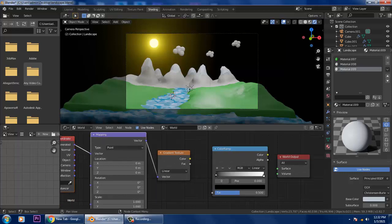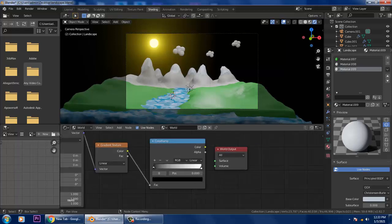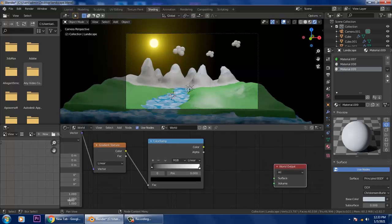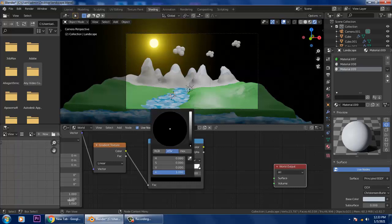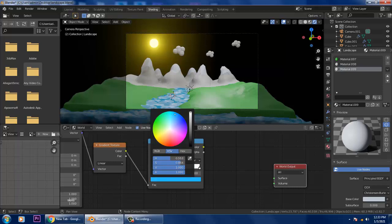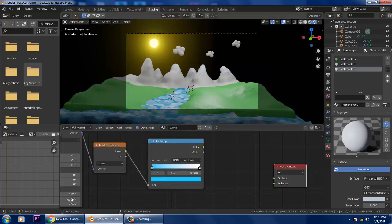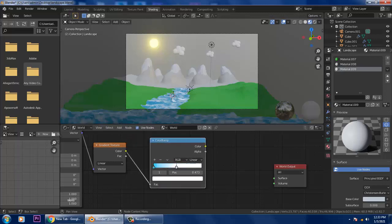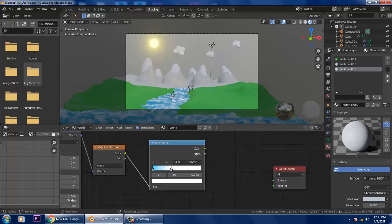Let's get connected with the Color Ramp. Now you see that we have a gradient ramp. Let's go into this and give a color for the background. I'll slightly push this over here.